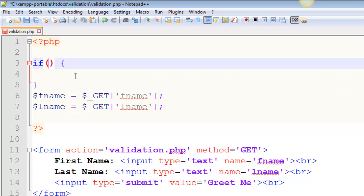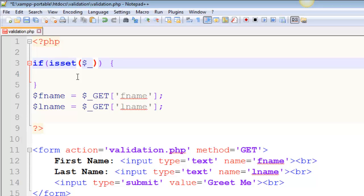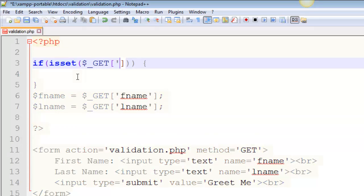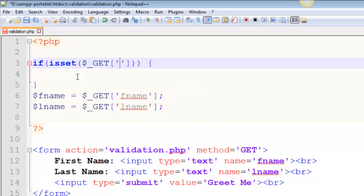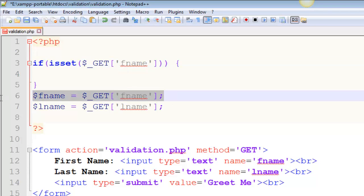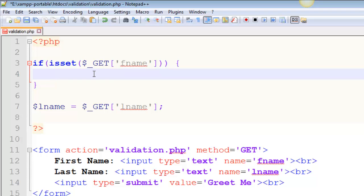So if, and I'm going to use the standard isset function. So notice I've got a function inside of an if. Can you do that? Of course. And I want to see if dollar sign underscore GET square brackets, parentheses, fname exists, right? So this is saying, does it exist? If it exists, then I want that to happen.